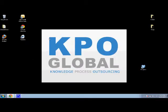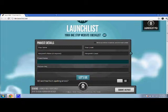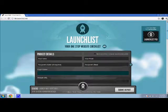Hi guys, Drew here with KPO Global for Monday, May 23rd. Today's video block is about LaunchList.net. If you go ahead and open your browser and go to LaunchList.net, or just Google LaunchList, you will come to this website.